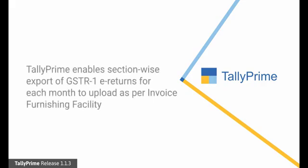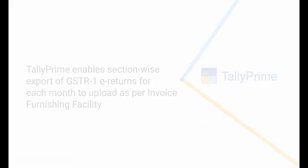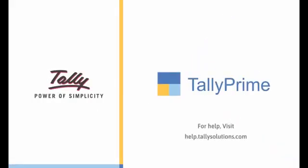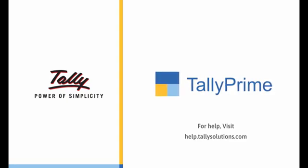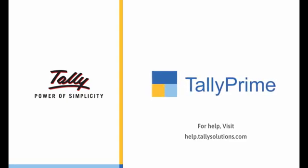As you can see, filing e-returns section-wise using JSON files generated from Tally Prime is very simple and enables dealers to handle invoice furnishing facility requirements. Thank you. For more information, visit help.tallysolutions.com.